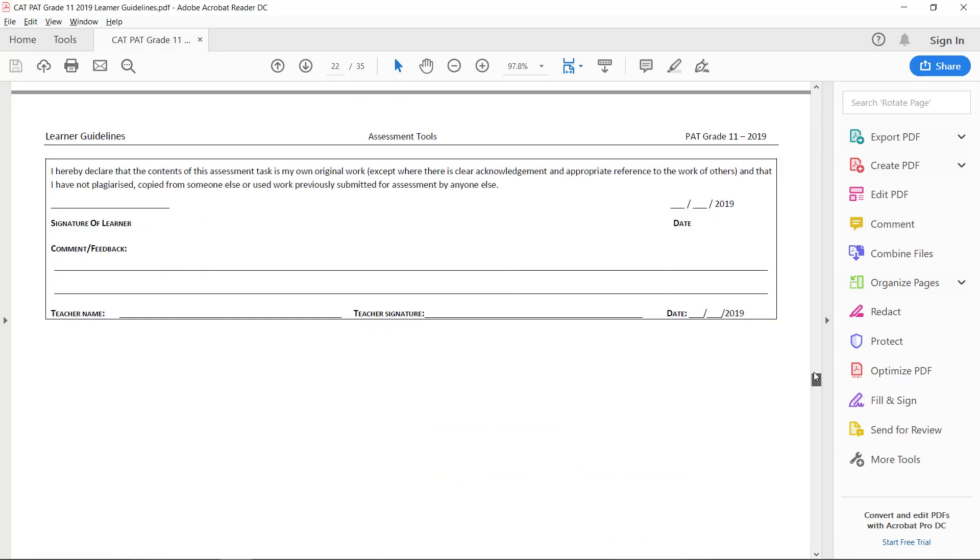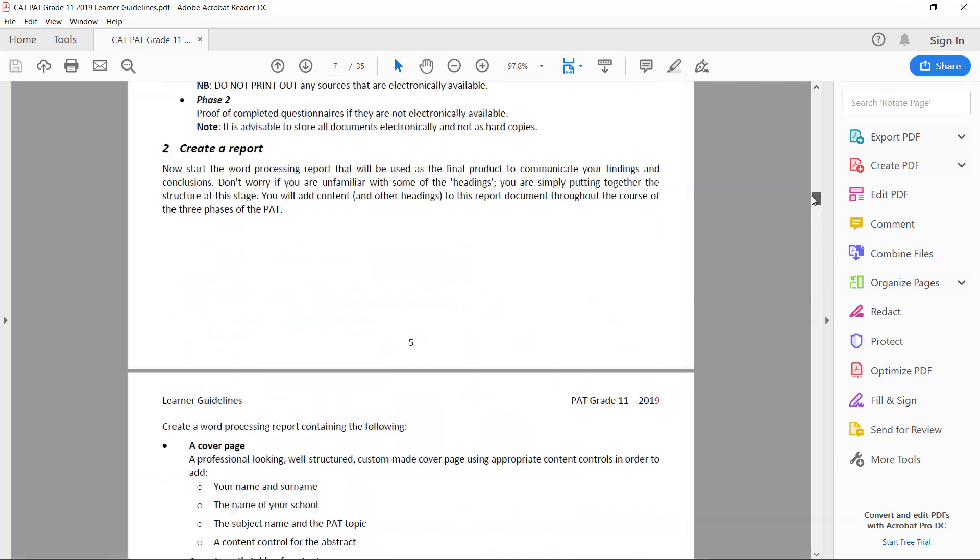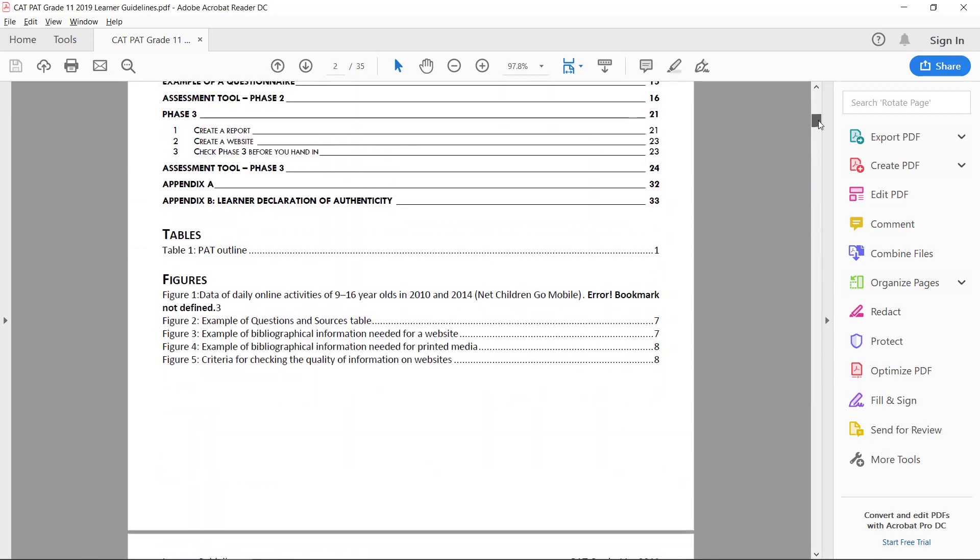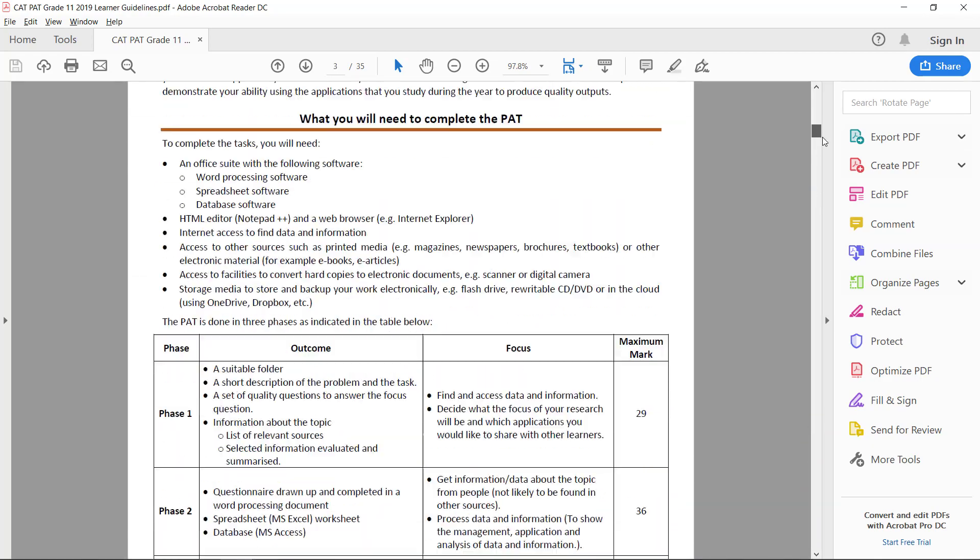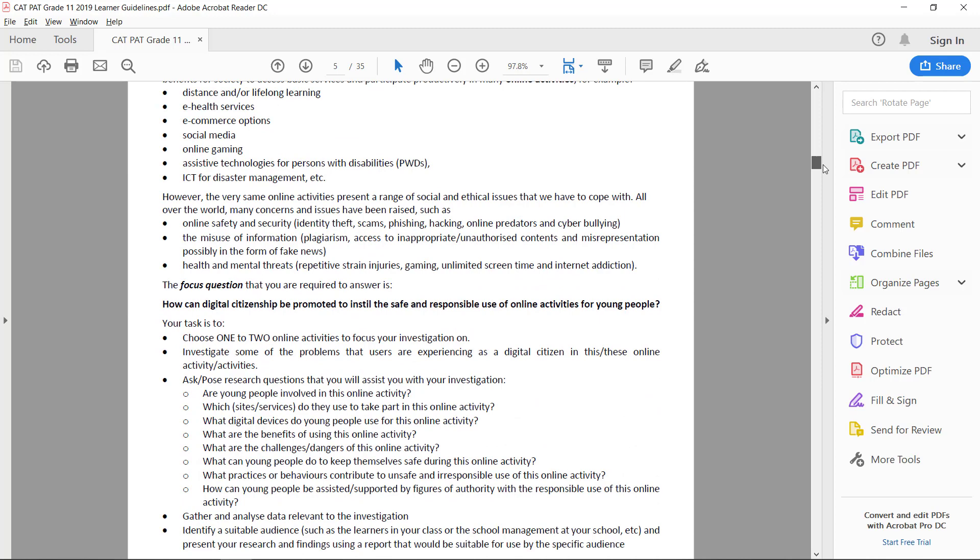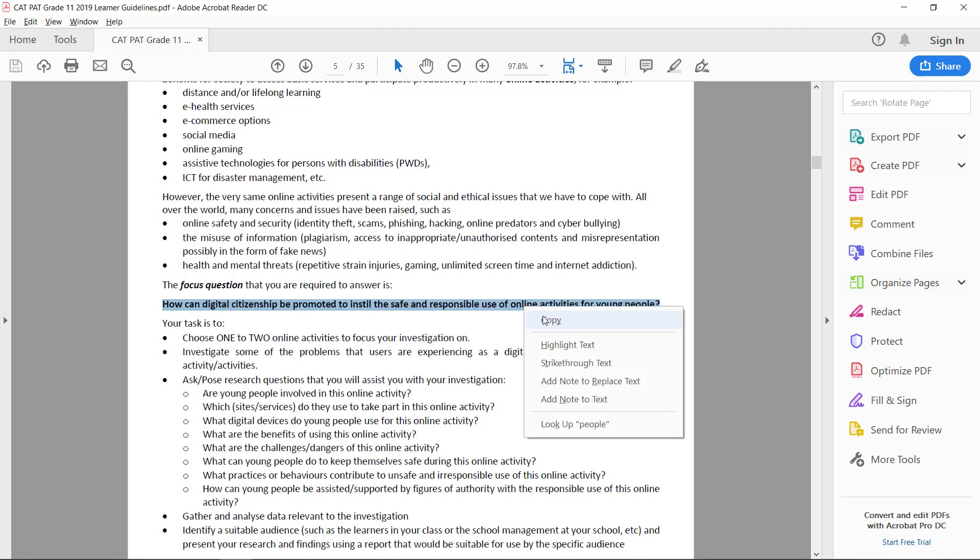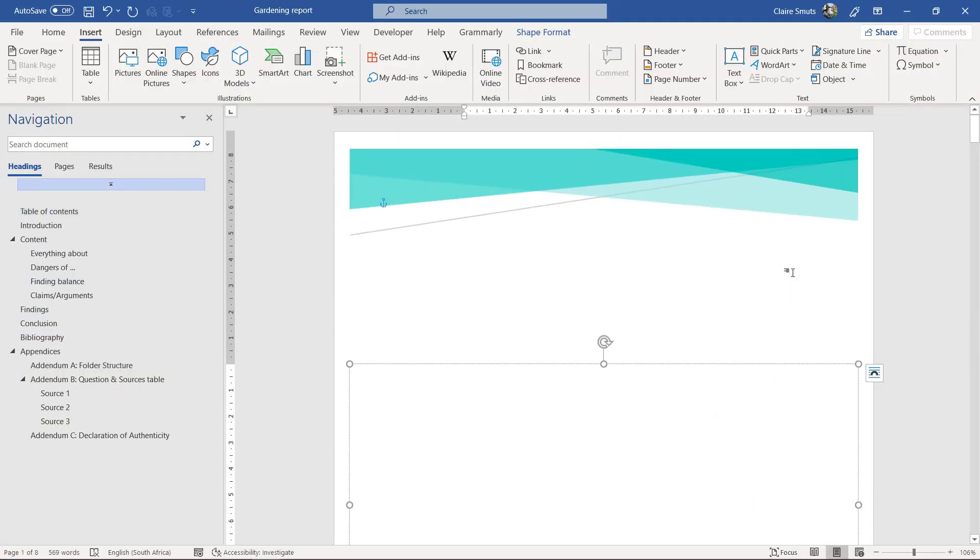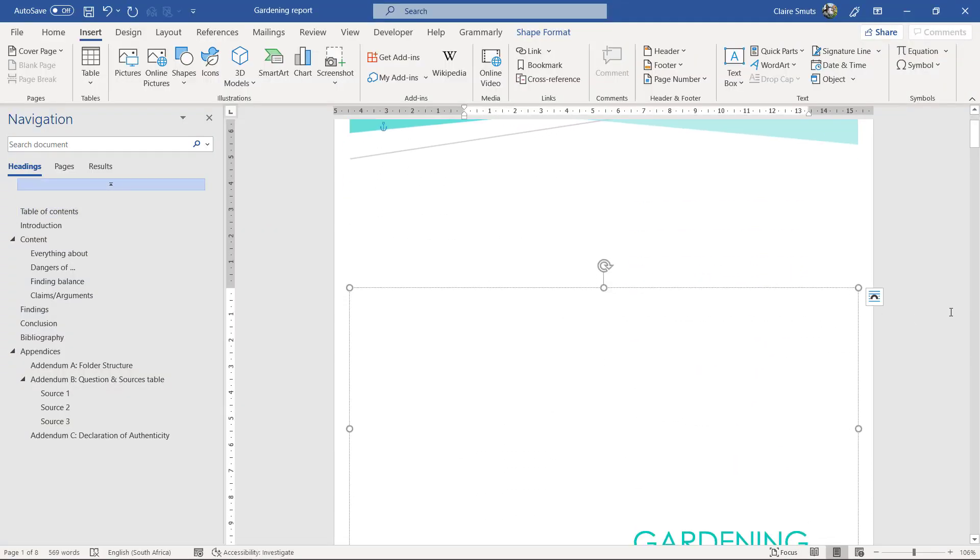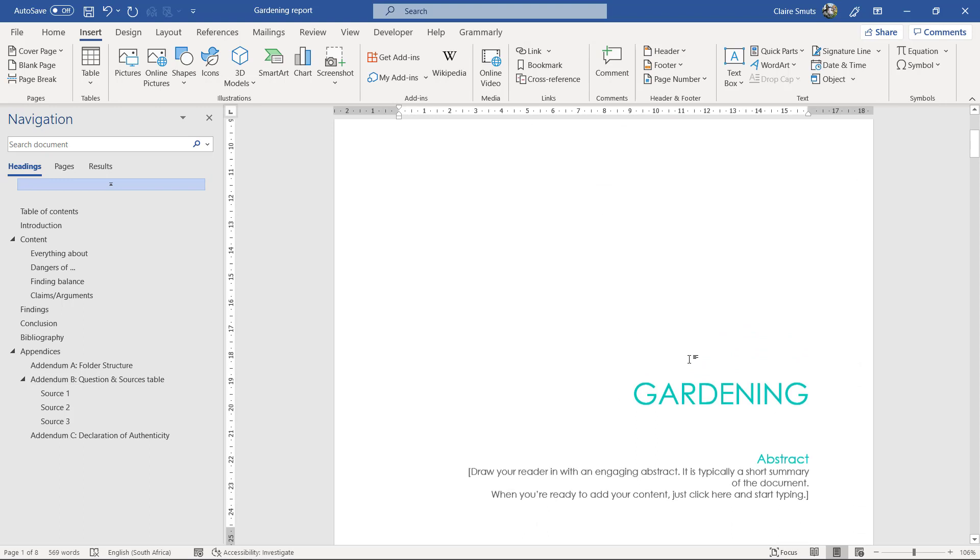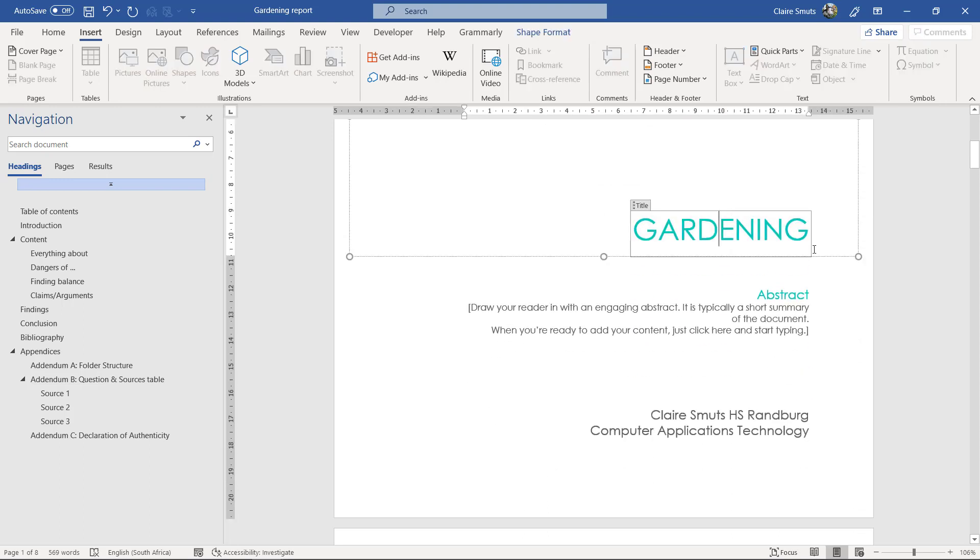So you're going to have to copy this focus question over here. How can digital citizenship be promoted to instill the safe and responsible use of online activities for young people? And we're going to insert this on the cover page. So I think under my title I'm going to make and we're just going to put that in as a little subtitle.